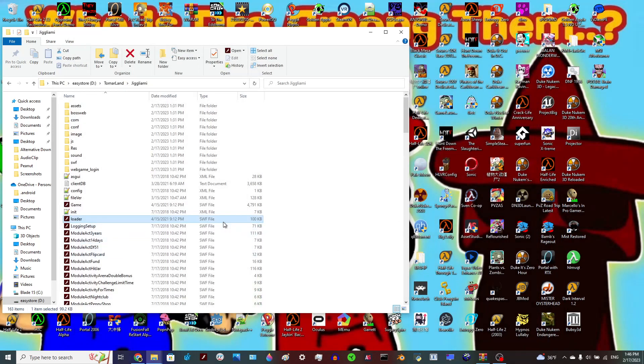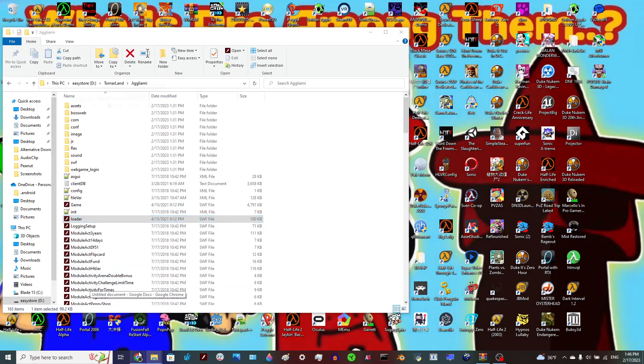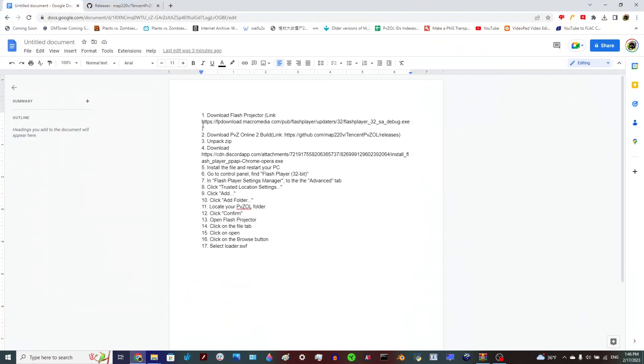So first step, obviously, is that you have to have a program that can play SWF files. Personally I would recommend this one. I'll put the download link to that in the description.